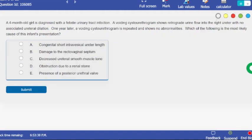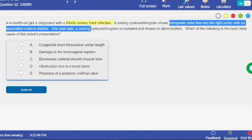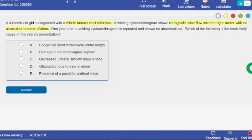Question 9 — which of the following is the most likely cause of this infant's presentation? The patient had a UTI with retrograde urine flow into the right ureter — vesicoureteral reflux — and one year later there are no abnormalities. I just talked about this: people with short intravesical ureters, they outgrow it because the short ureter becomes longer over time, resolving the retrograde urine flow.